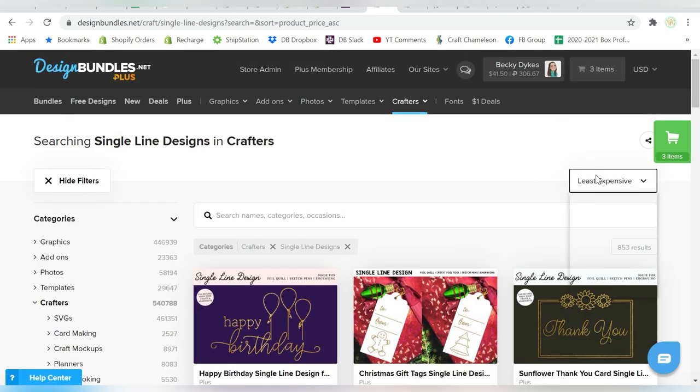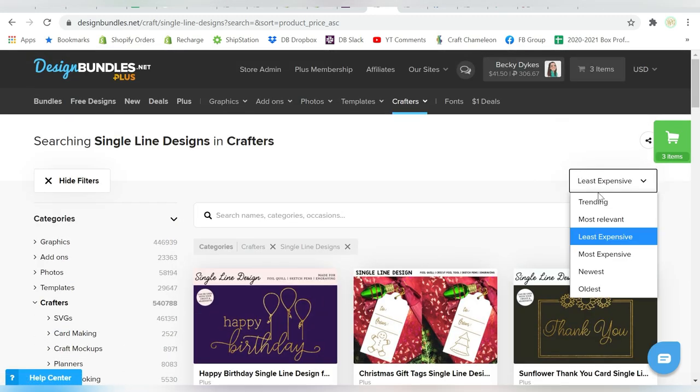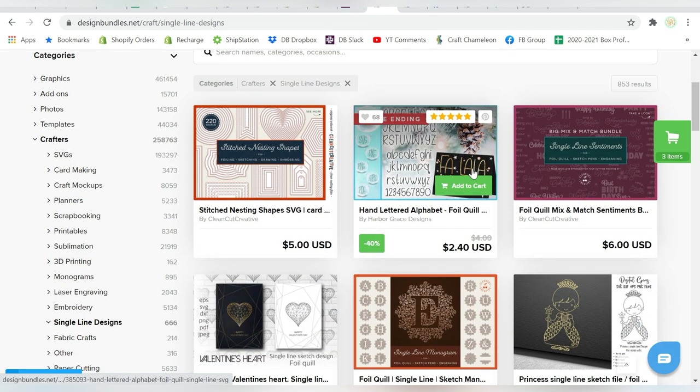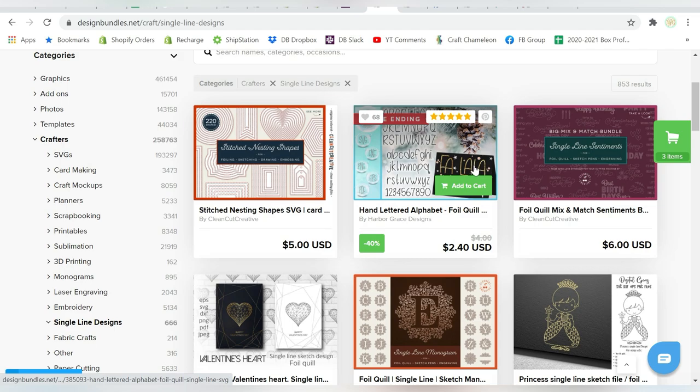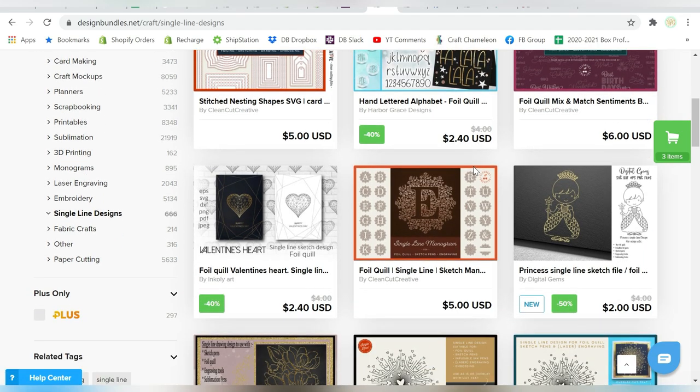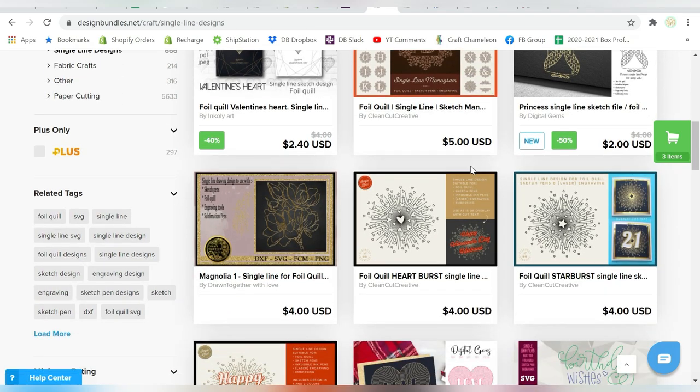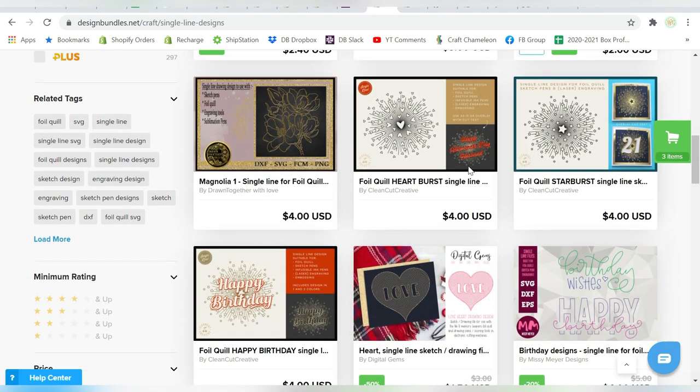But sometimes, you're not going to find what you're looking for. I do like to also check out Trending, because I feel like this is going to help me find designs that are popular. And of course, I mean, that's always helpful, depending on the style that I'm looking for.